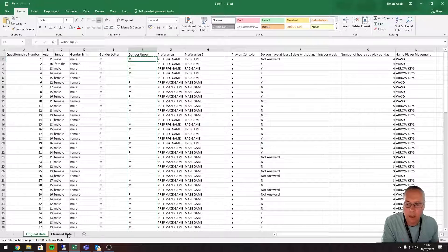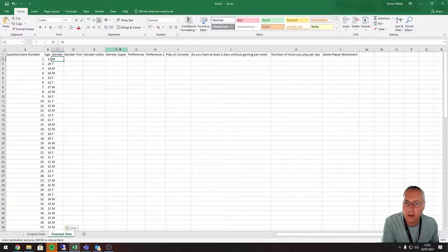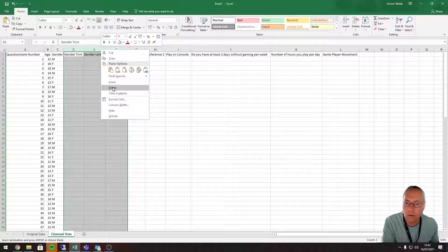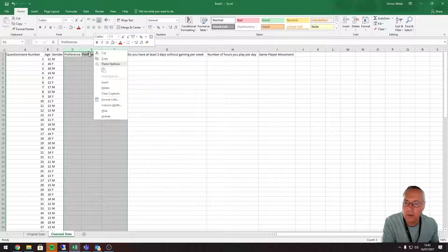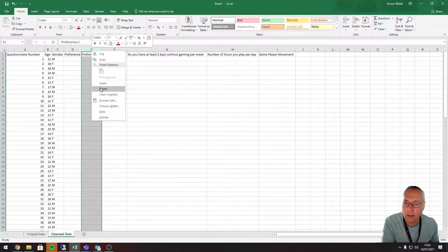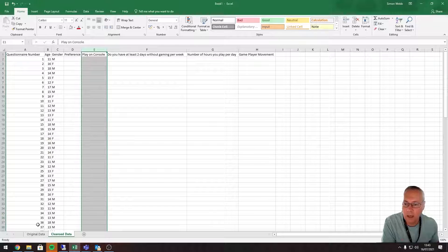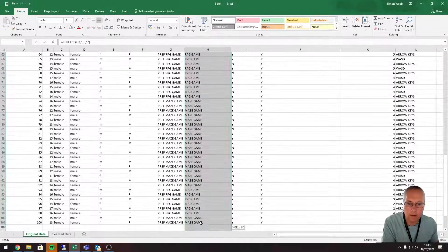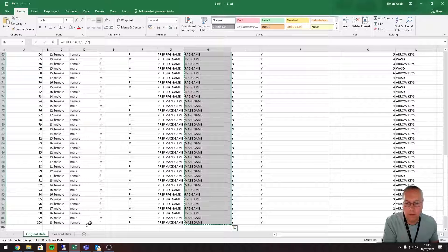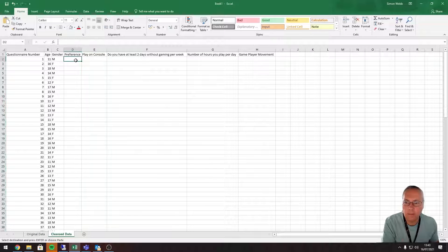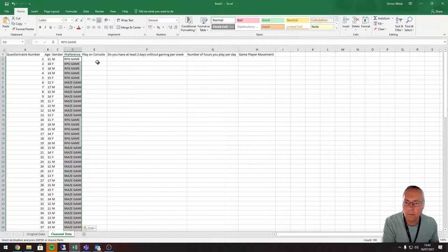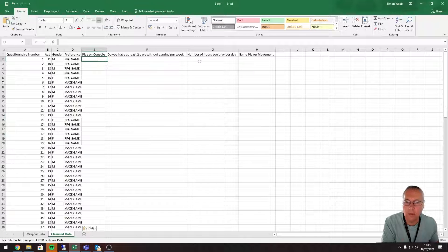I'm going to do the same thing with the preference. Looking at the sheet, I've now got three gender columns I don't need, so I'll highlight them by clicking on the column letter and dragging across, then right-click and delete those columns. I'll also delete the extra preference column. Then I'll go back to my original data, highlight the 'preference 2' data, Ctrl+C to copy, come across to my cleansed data, right-click, Paste Special, and select Values.